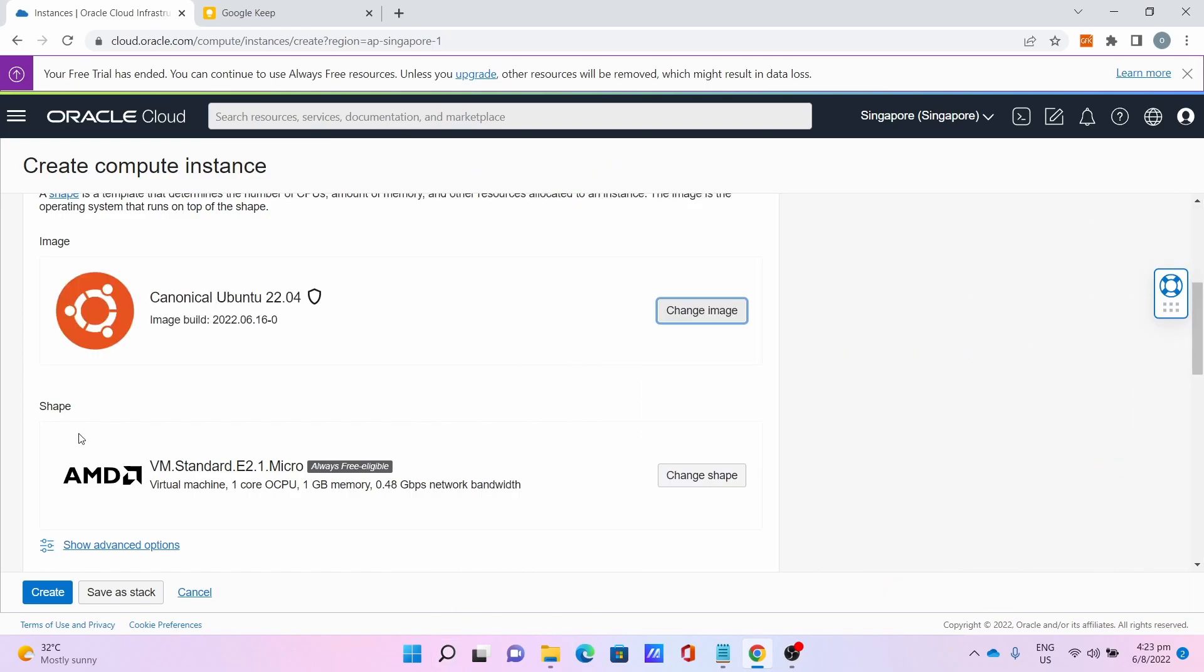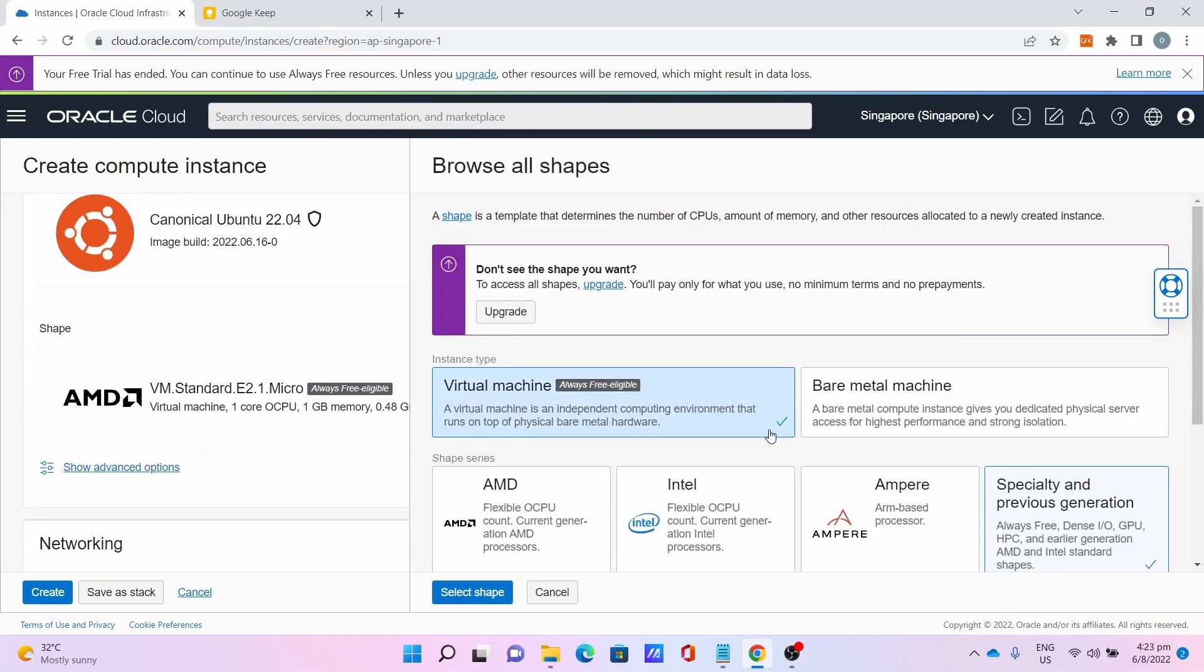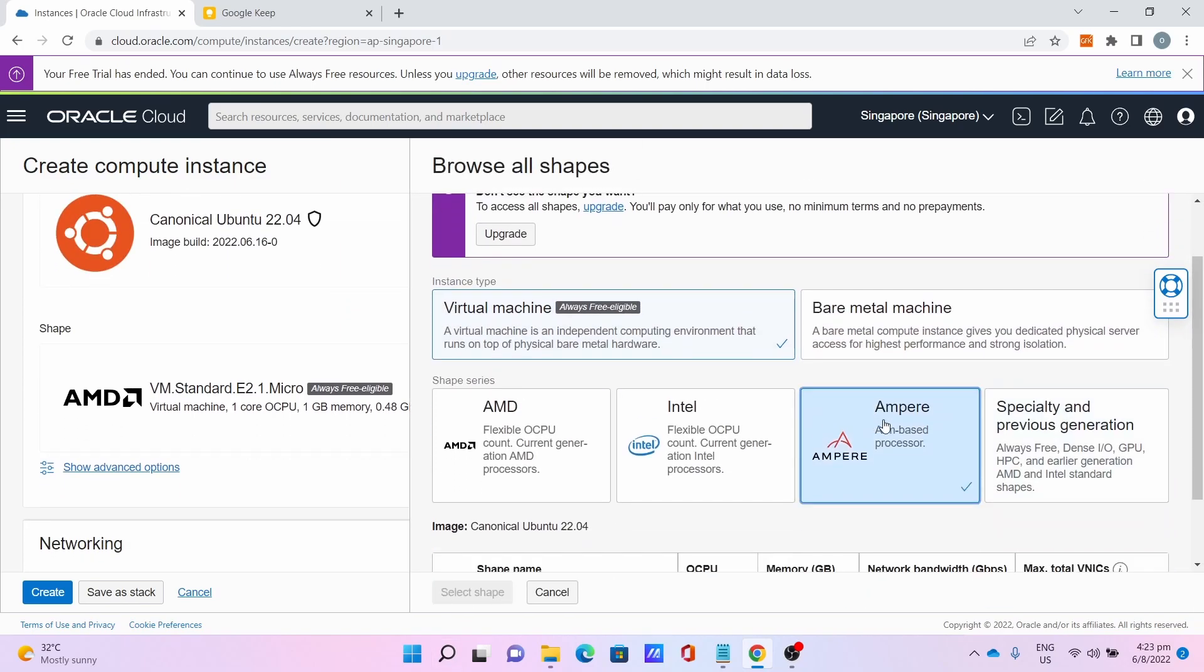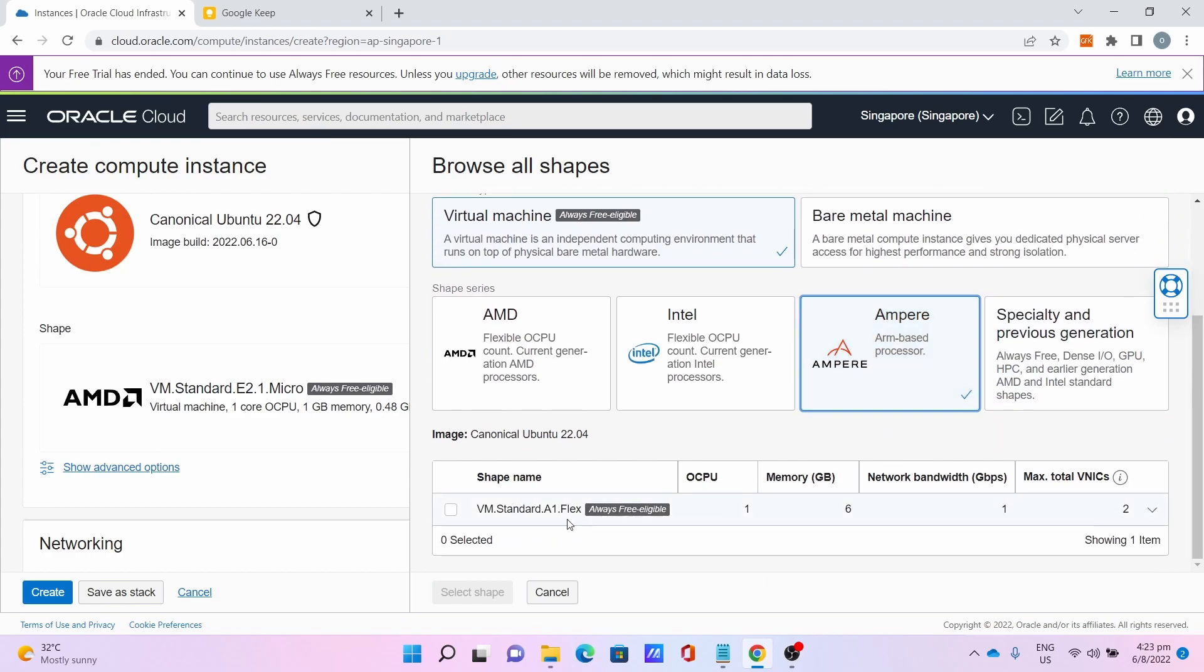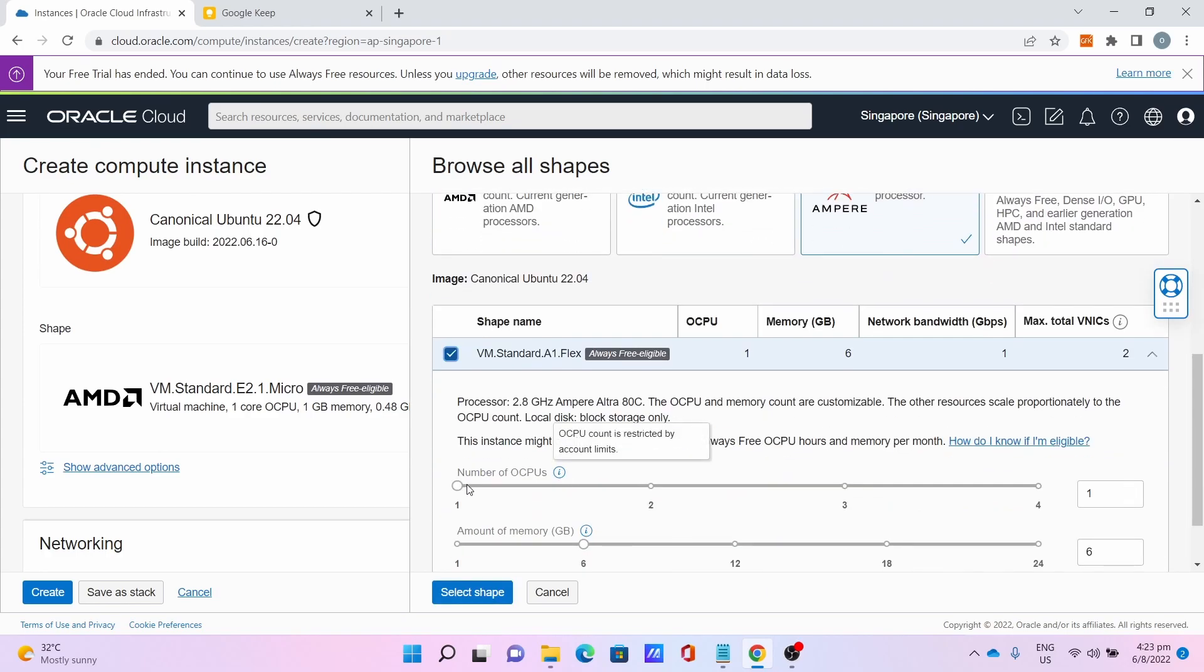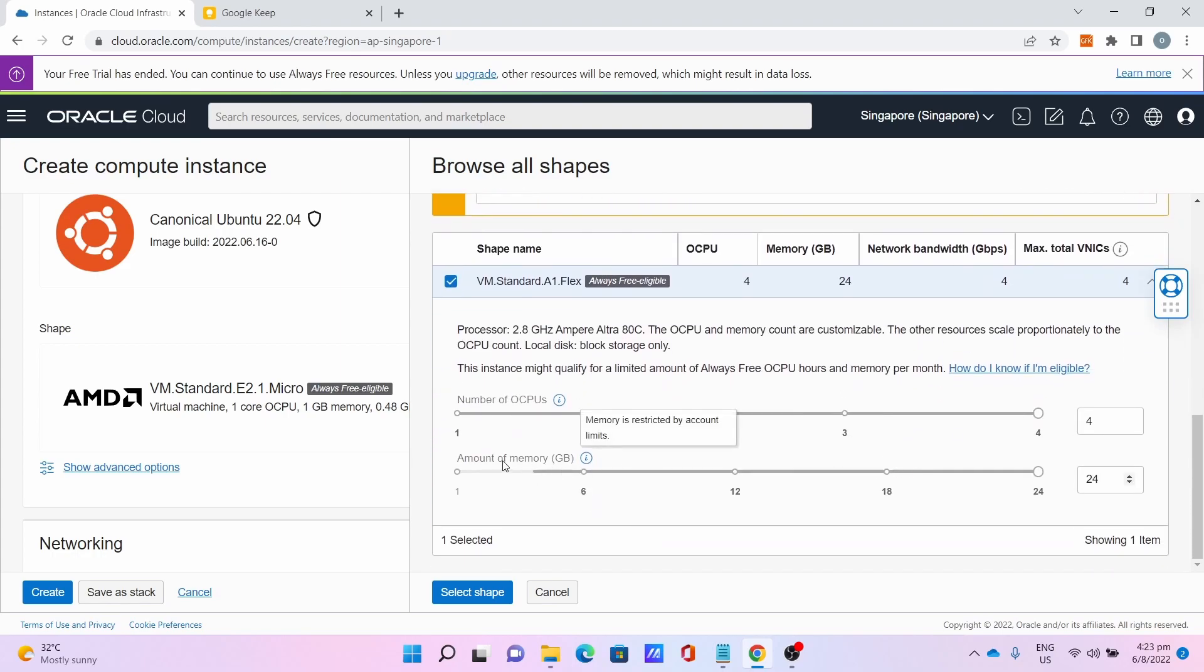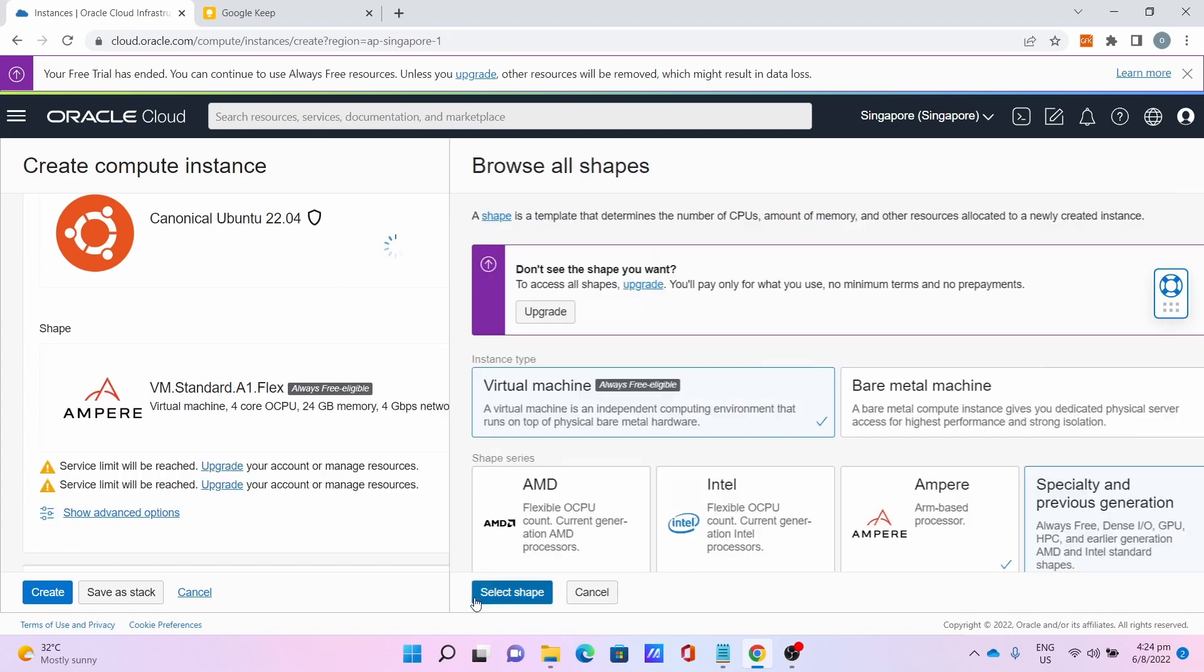For the shape, click on Change Shape, select Ampere, select VM Standard A1 Flex. Then you select your number of OCPU to be 4 and number of memory to be 24. I am limited to that amount of resources as a result of the trial being over. Click Select Shape.